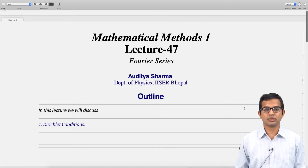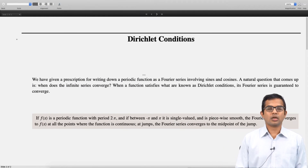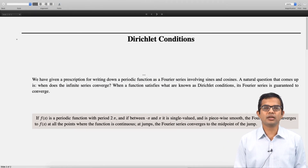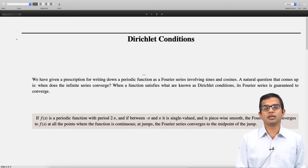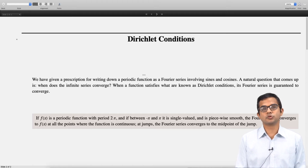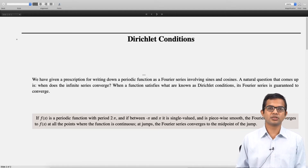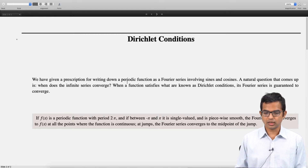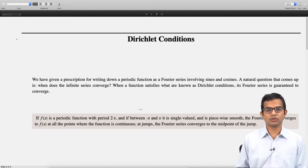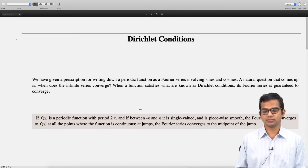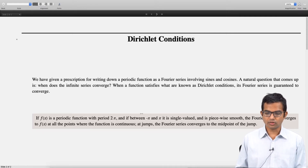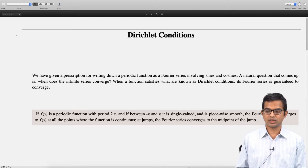The Dirichlet conditions would guarantee that the Fourier series corresponding to a periodic function would indeed converge. What we are going to state now has a rigorous theorem status, but of course we are not going to prove it. We are going to just state what the Dirichlet conditions are.